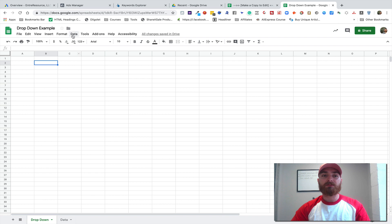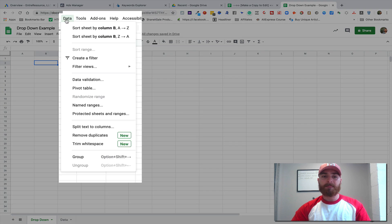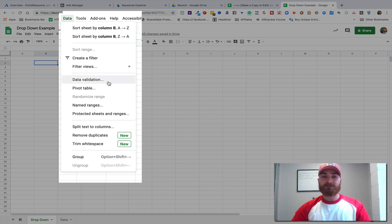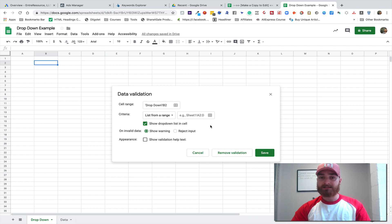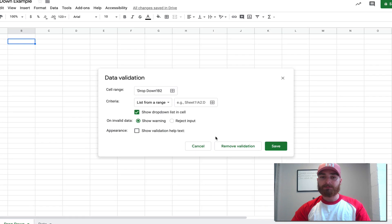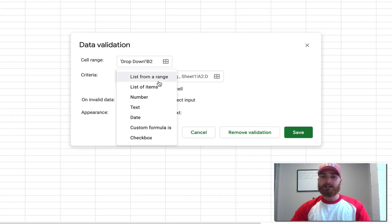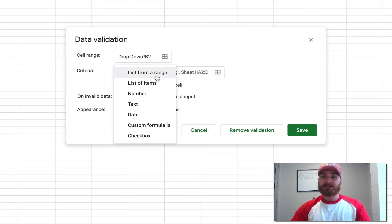gonna come here to Data, and then we want to come to Data Validation. Click on that, and you're gonna see this pop-up, and we've got all these different options.